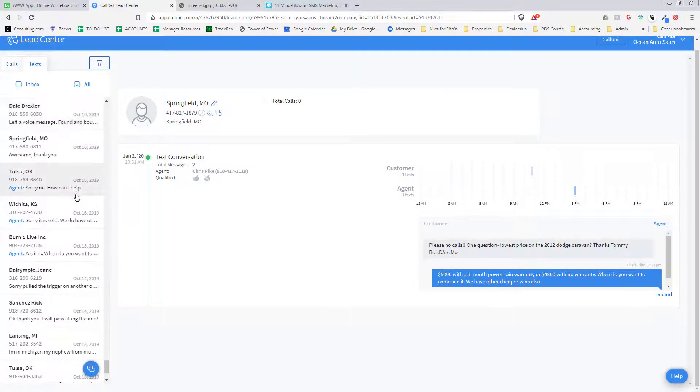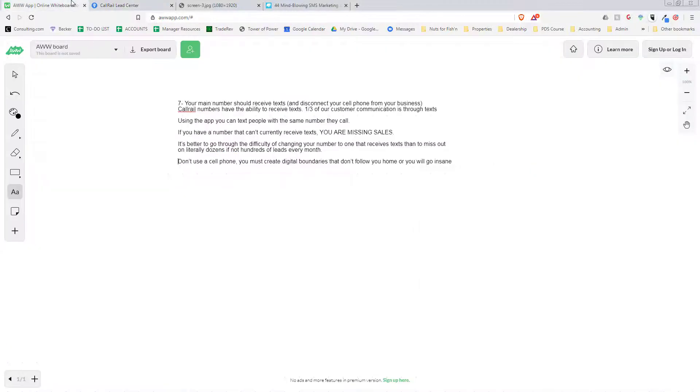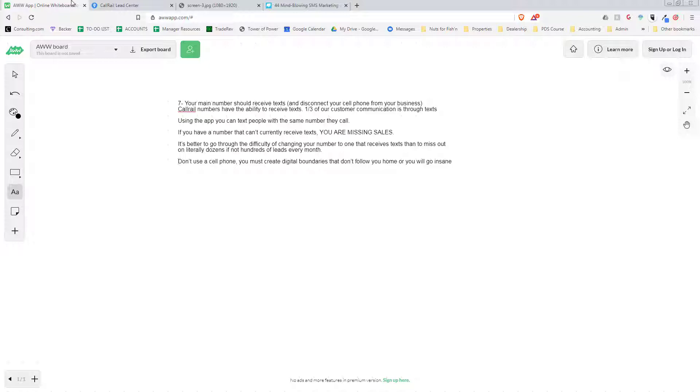So you are missing a ton of people by not being able to text. Guaranteed. There's no excuse for it. The excuse for using your phone is that it's convenient. You might as well just make it easy on yourself using this service. CallRail's very easy.